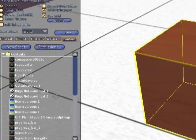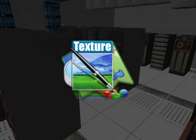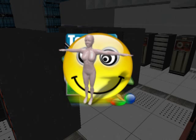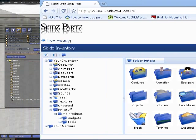The Skids Parts Ultra Inventory Server organizes objects, landmarks, textures, gestures, animations, and so much more. It even organizes notecards in ways you never thought possible.